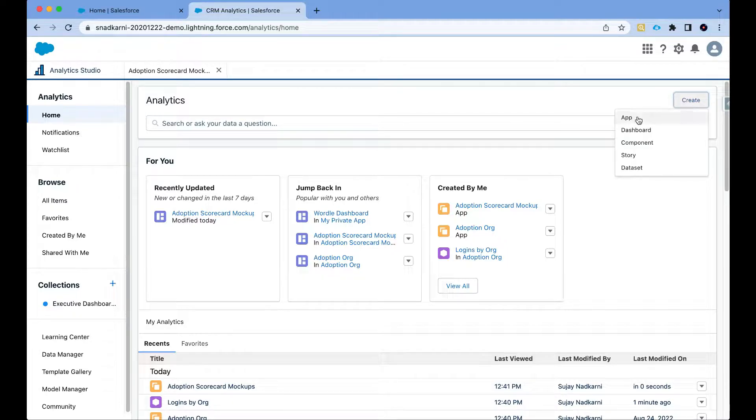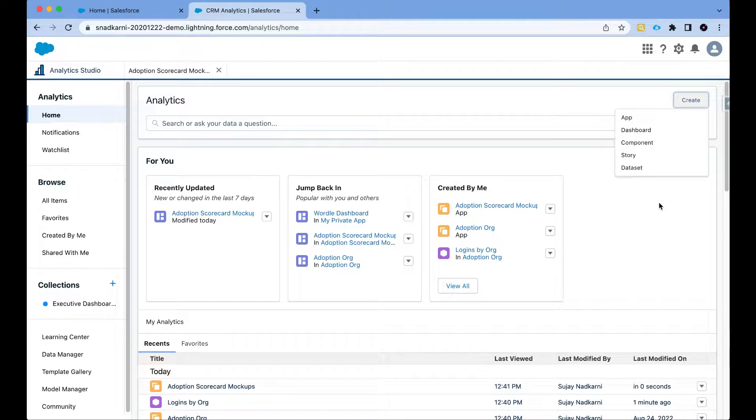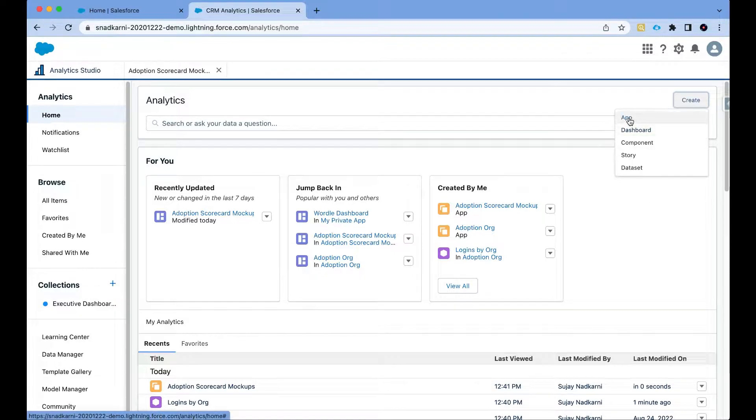When I click on this create button I get several options. We want to create an app because we want to create dashboards and datasets and all the fun stuff that happens while creating a dashboard, so I'm going to create an app.